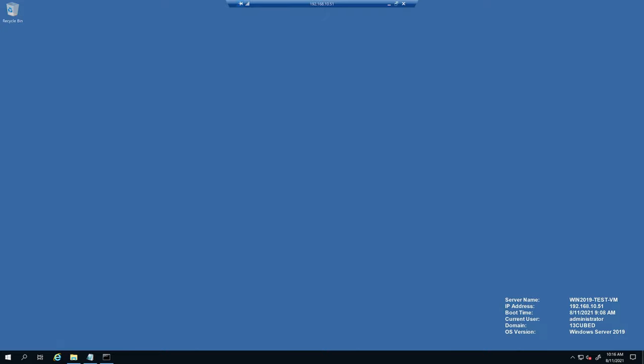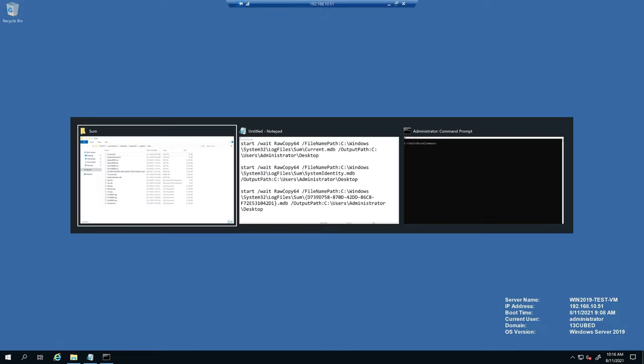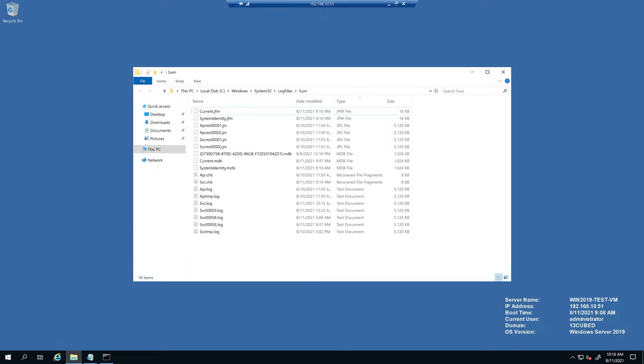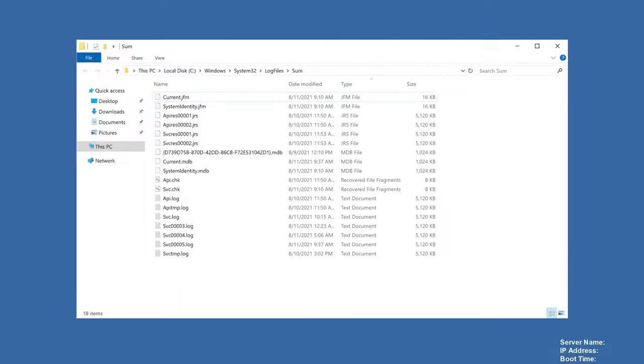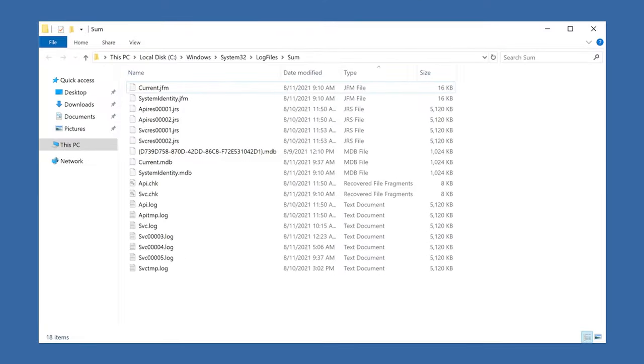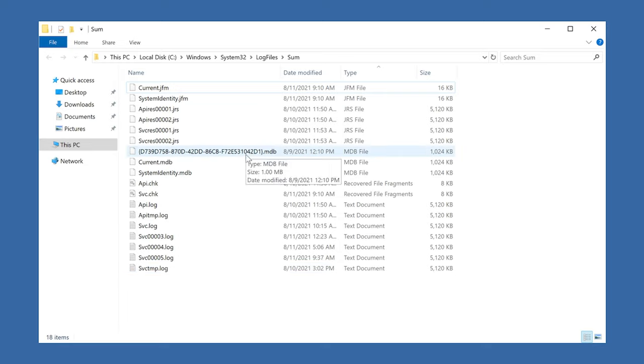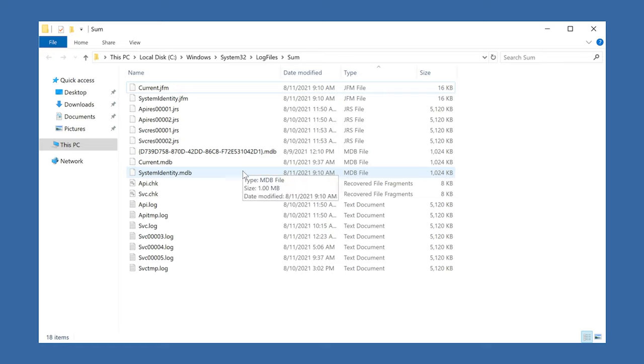First off, let me show you the location that we discussed where we'll find these files. And again, that's Windows System 32 Log Files Sum. And these, in this case, three MDB files that we're after are right here. So there's the GUID named one and then current and system identity.